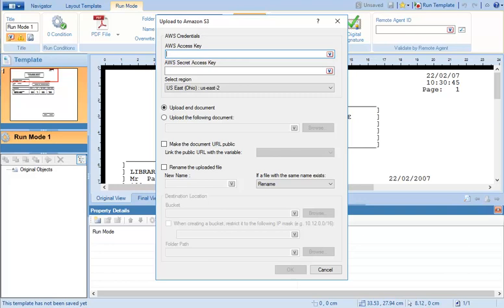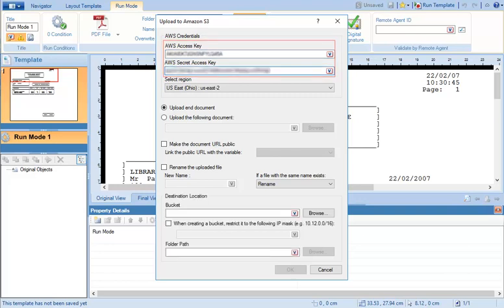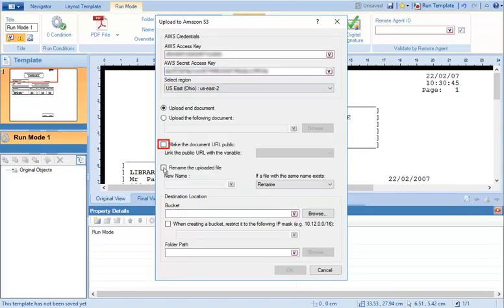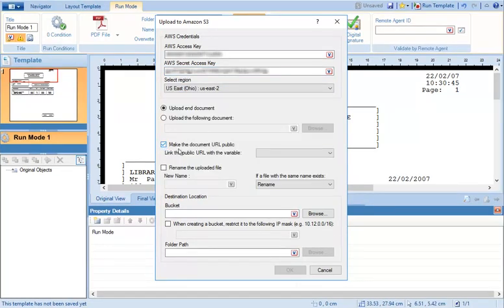Enter the currently active access key and secret access key. From the drop-down list, select the region linked to the AWS access key. Select the checkbox to store the URL link of the uploaded document to a user-defined variable.